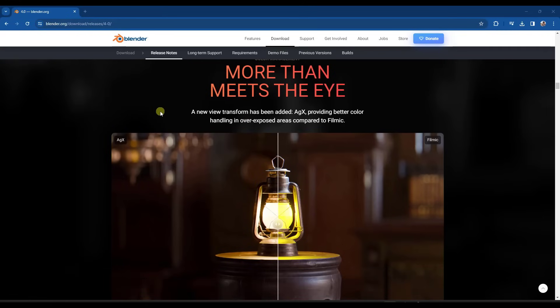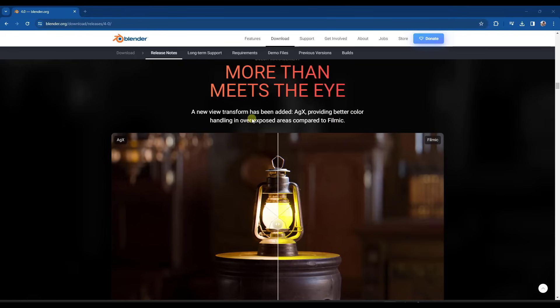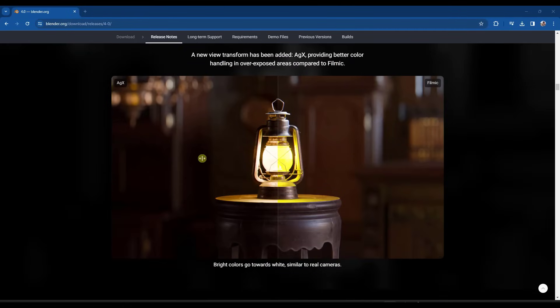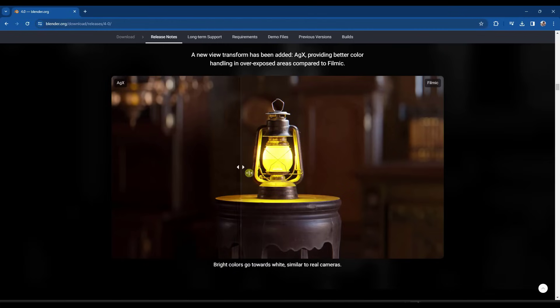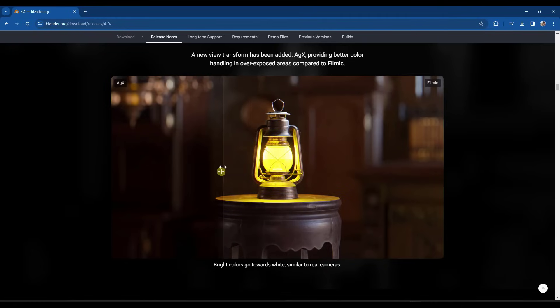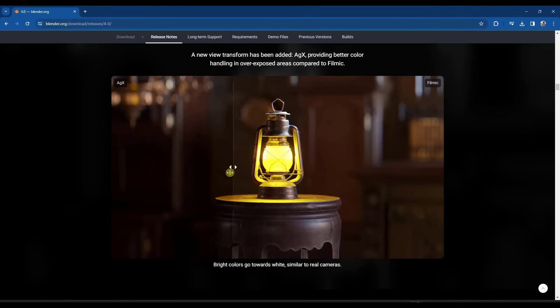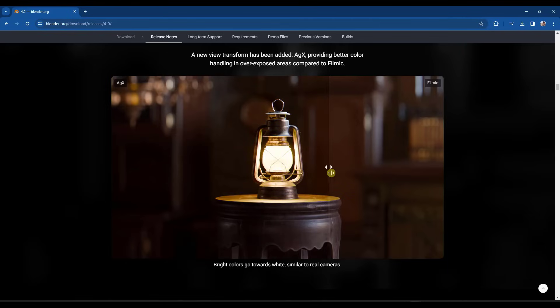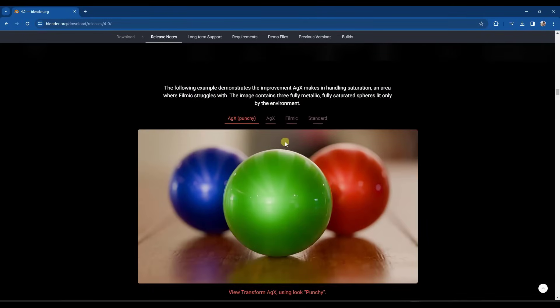So next up, they've added a new color management mode, which is something I think a lot of people have been waiting for. Because I think a lot of people weren't super happy with the way that the filmic color management was handling overexposed areas. So now we've got a new option in there for AGX. What's going to happen with AGX is it's basically going to change your color profile so that your bright colors go towards white rather than kind of sticking with the colors like this. And you can really see that with this example right here. It looks a lot more realistic.